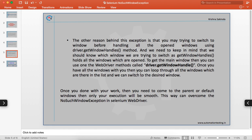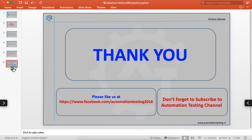This is how you can handle windows and switch between windows in Selenium WebDriver. Thank you for watching. Please like us on our Facebook page and don't forget to subscribe to the Automation Testing channel.